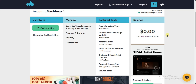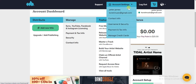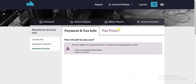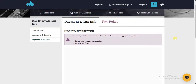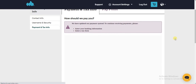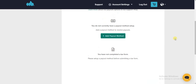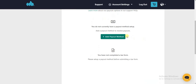If you want to do that, look at the top — there's this Account Settings option. Click on that and you'll find the Payment and Tax Info option. Click on that, then scroll down and you'll find the Add Payout Method option right here.